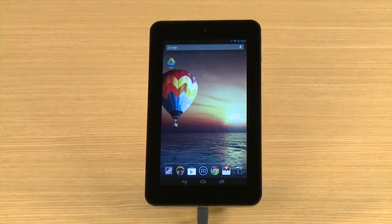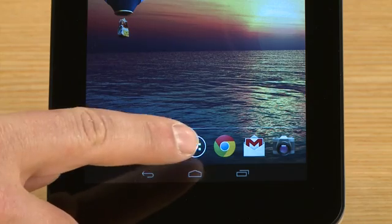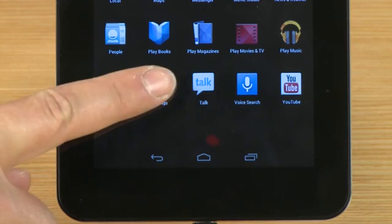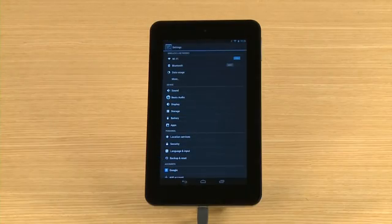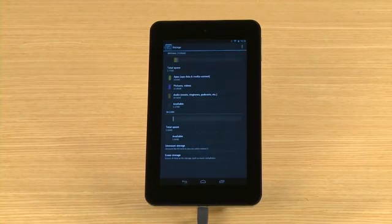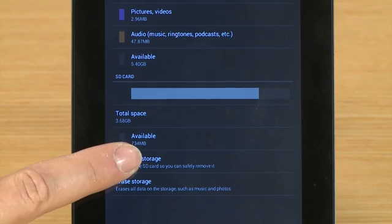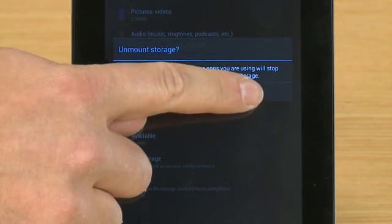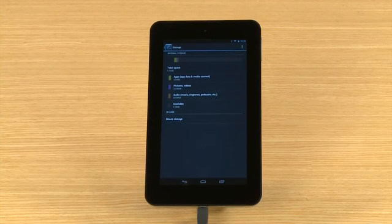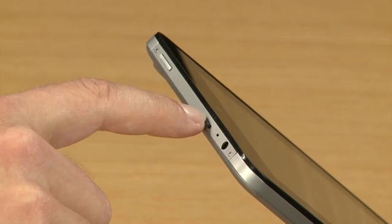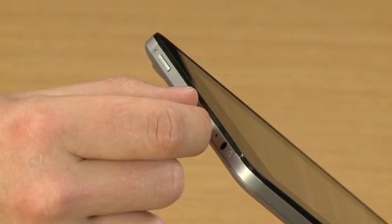After you have transferred your files to the micro SD card, touch All Apps and then touch Settings. Then touch Storage and Unmount Storage and OK.